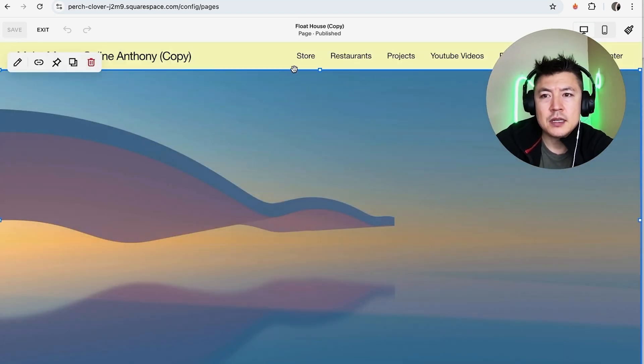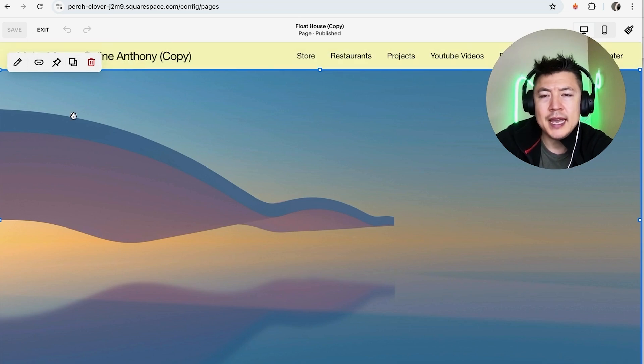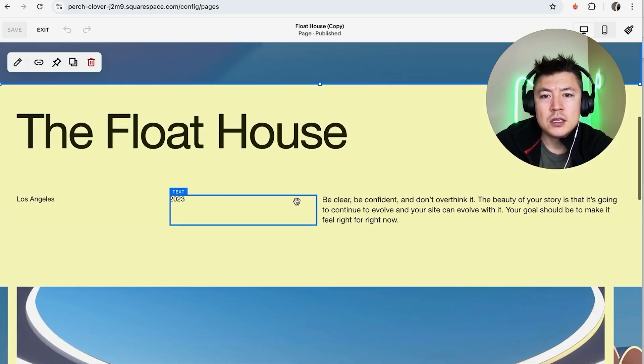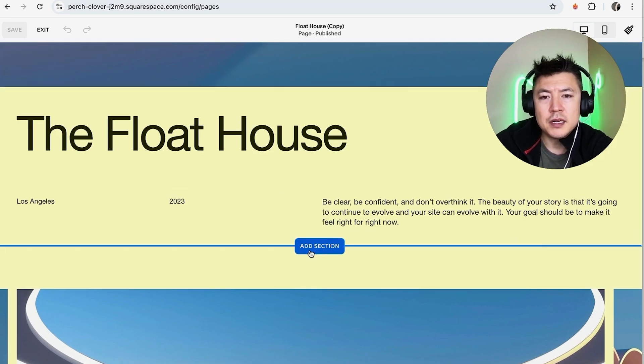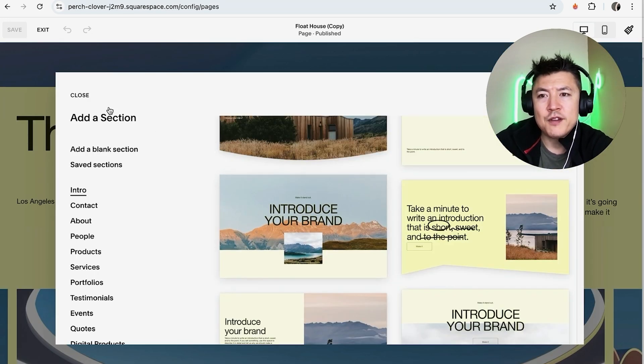Now, if you don't have sections, a section is this big block here and inside the section you'll have different blocks. So if you want to add a new section, you can go ahead and scroll down and then look for this button here, after you click on it, Add Section, and then you can go ahead and choose a section.